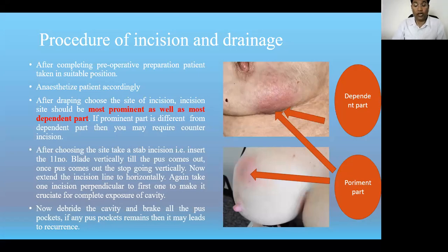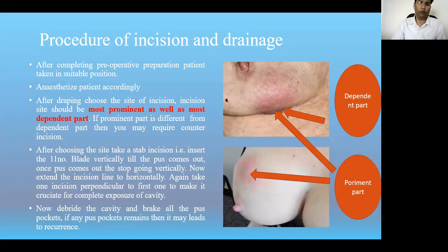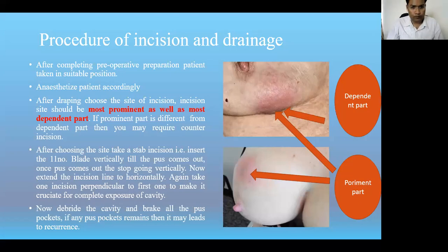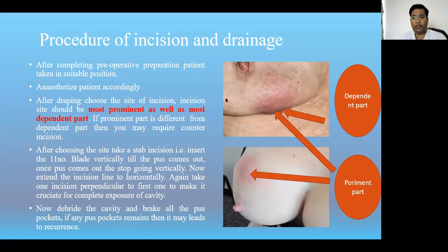Before starting the procedure, we should complete all the preoperative procedures, including the preparation of the patient, preparation of the operation theater, all our preparations, and pre-medications as required. Then we should decide what anesthesia we are going to use and do all the preparations accordingly.